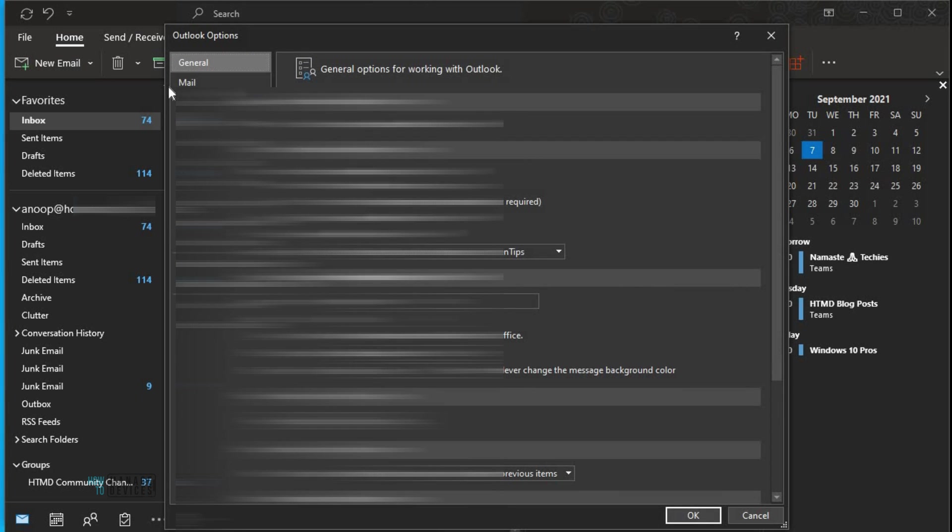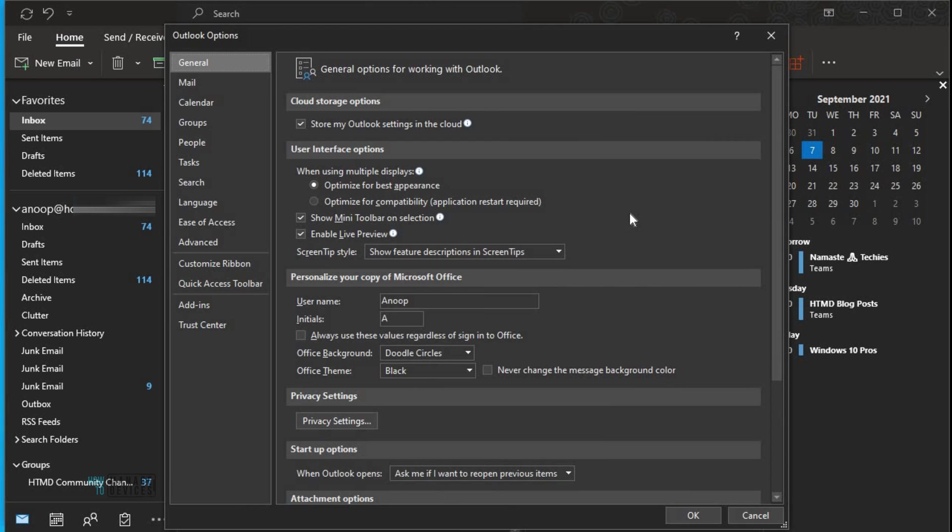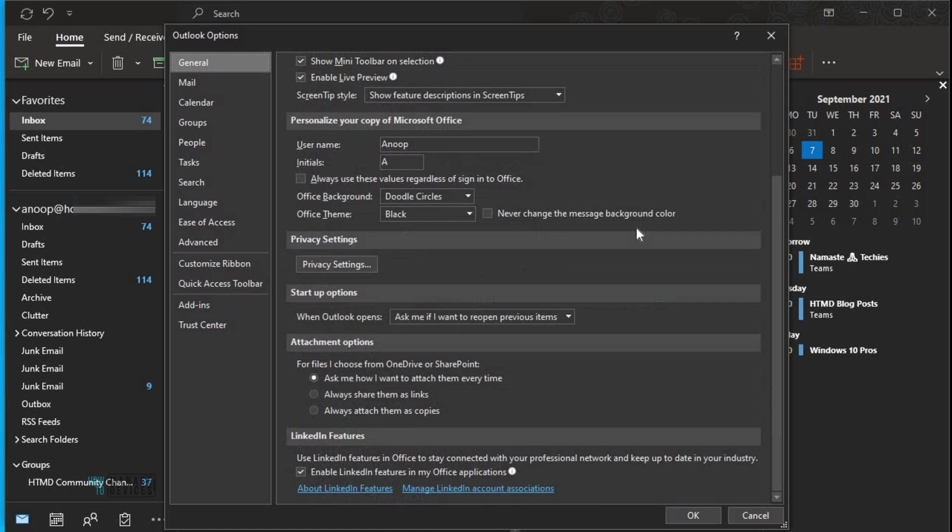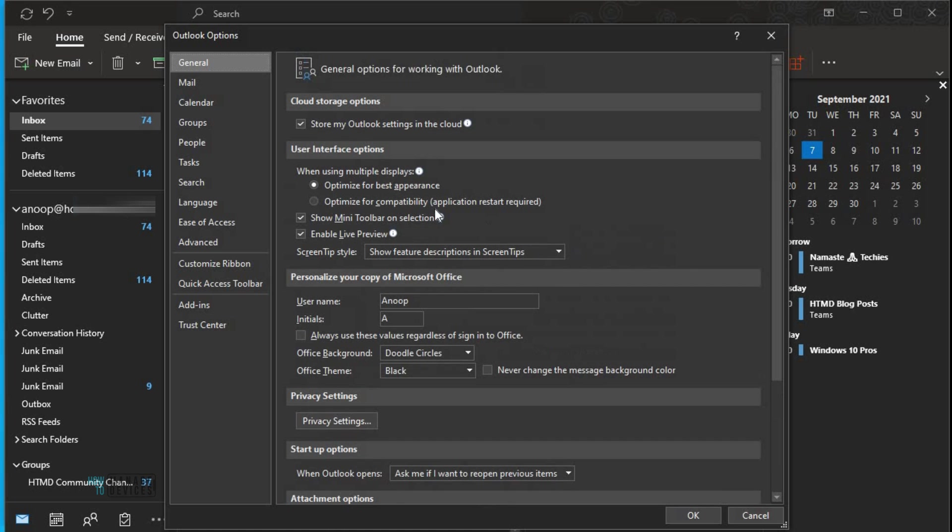Let's have a quick look at Outlook desktop application. If I go to options here, I can see a lot more options here. In general I can see a lot more options.